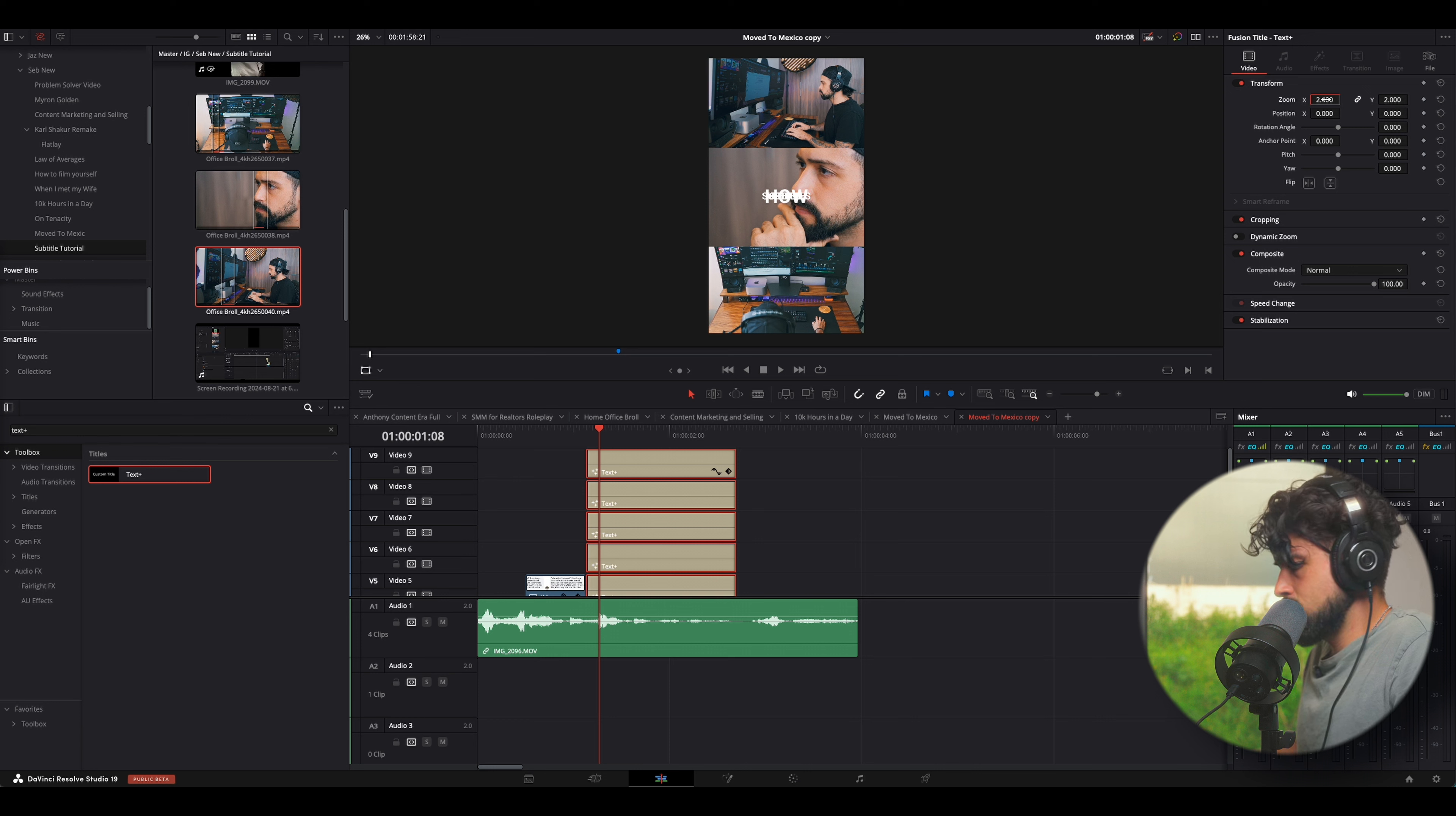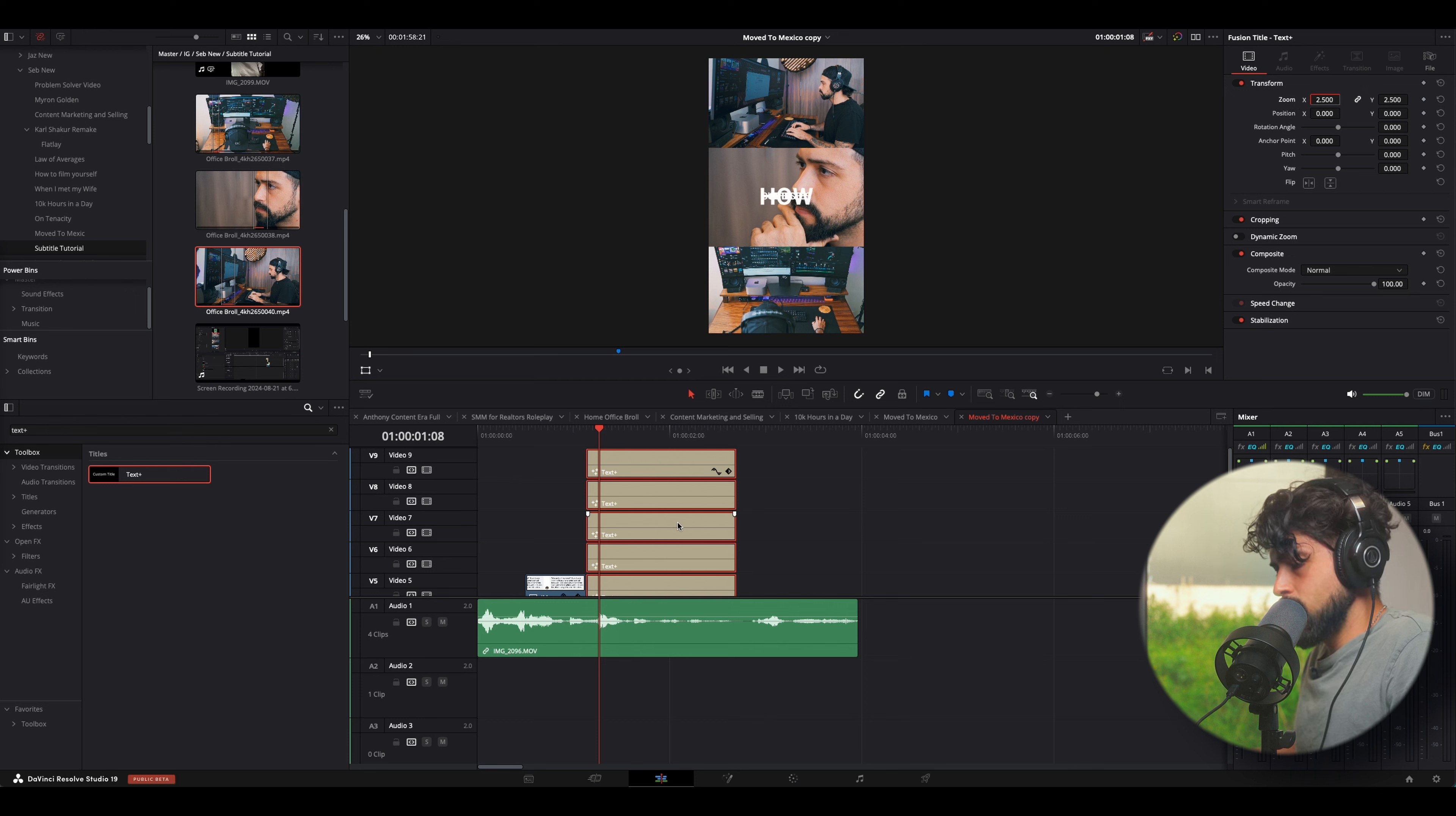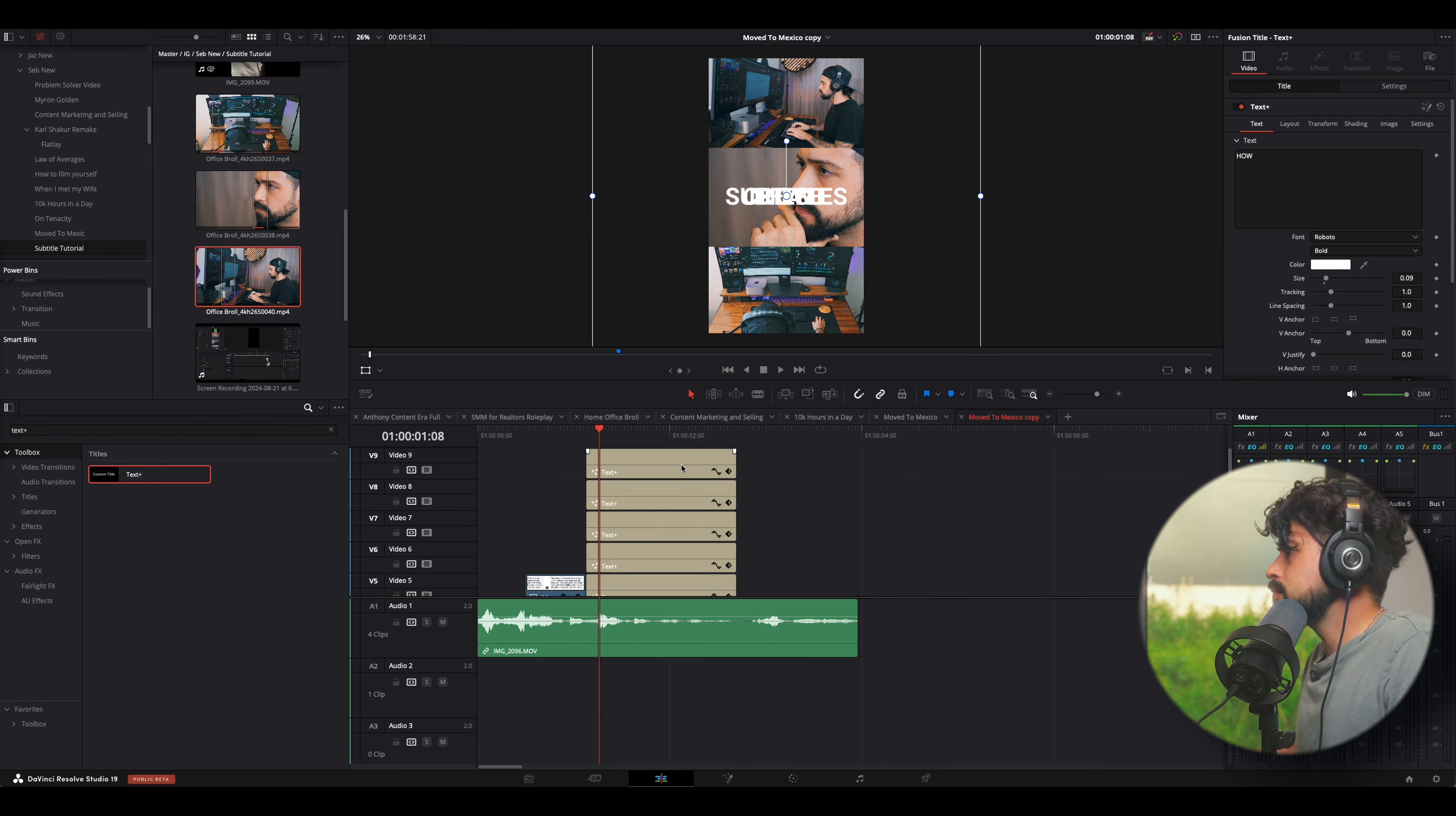Let's go to 2, 2.5. We're going to copy and we're going to paste the attributes to the rest of the clips. Boom. There we go.